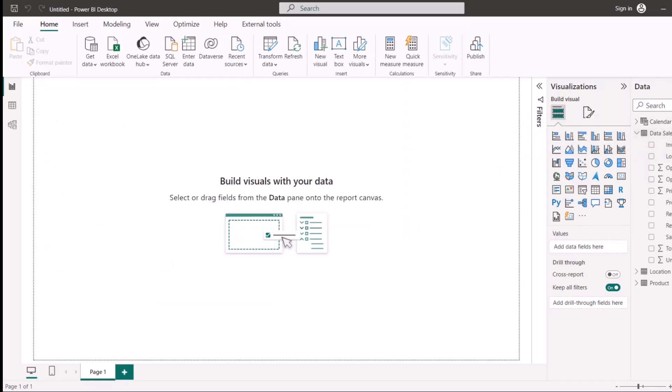Looking at my fact table, which is the Adidas data sales table, I have columns for operating profit, price per unit, total taxes, and units sold. It's advisable to create an anchor measure for each of these, because when using them for reporting you might accidentally do a SUM when you actually want an AVERAGE or a COUNT.